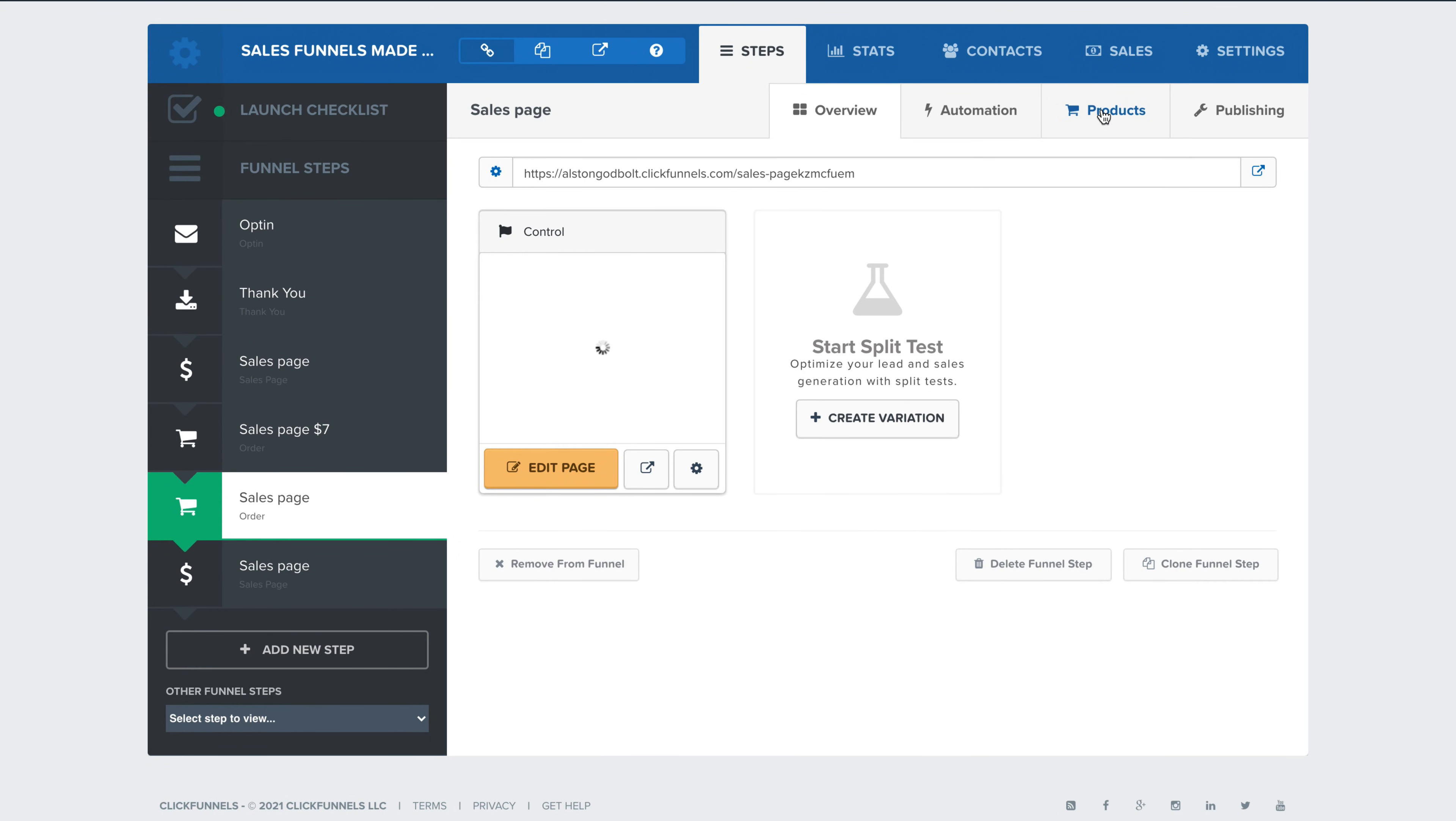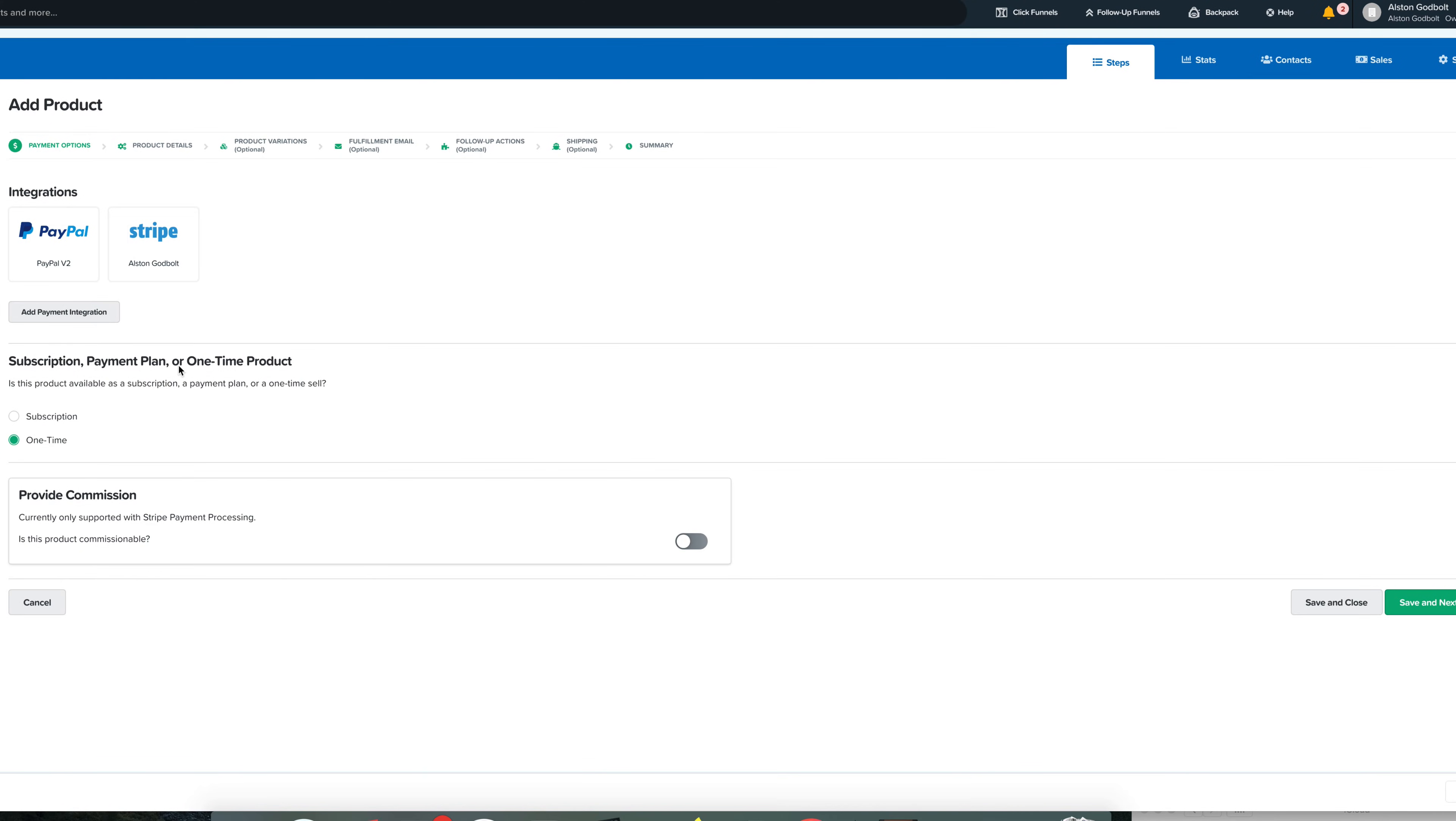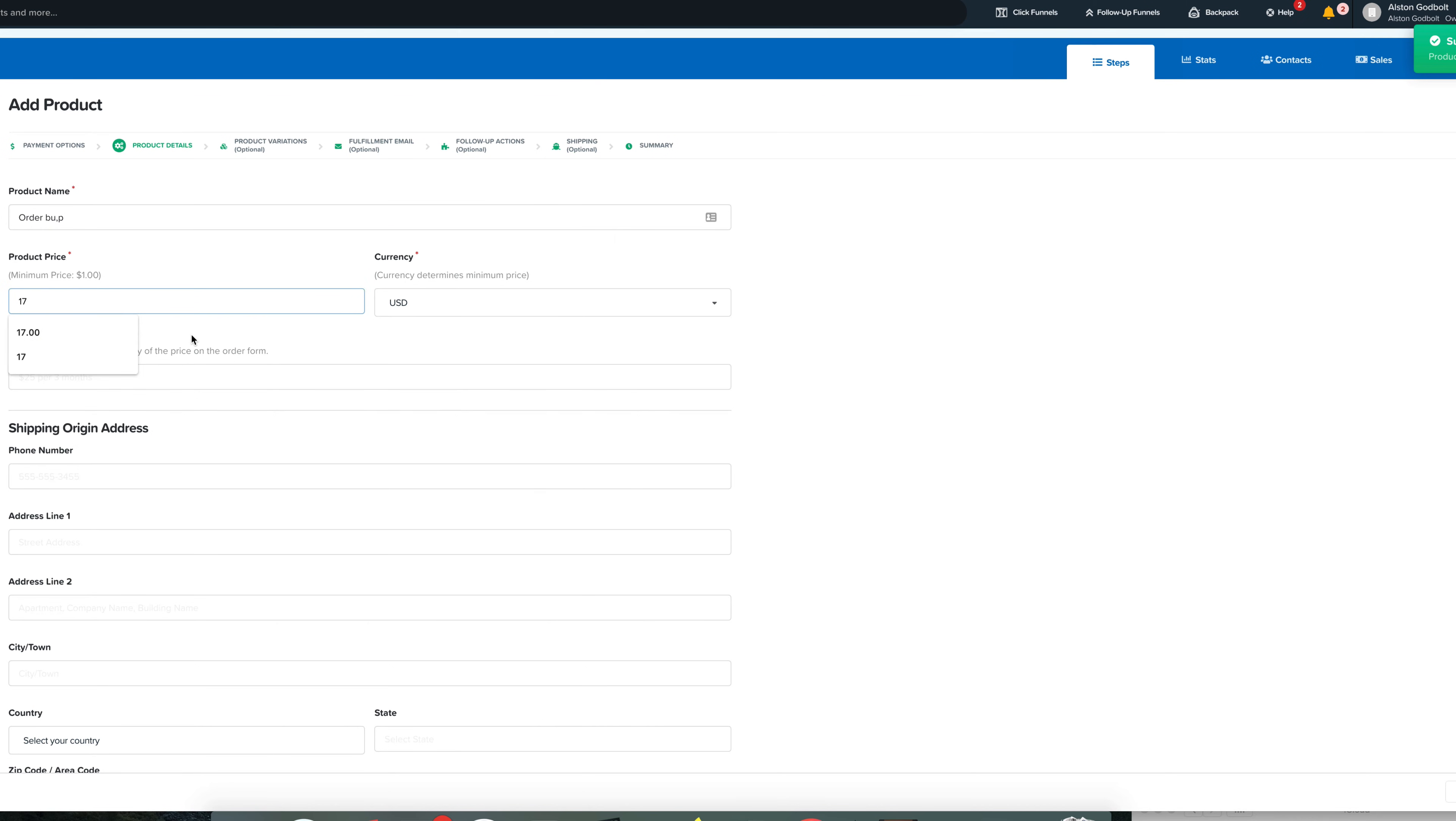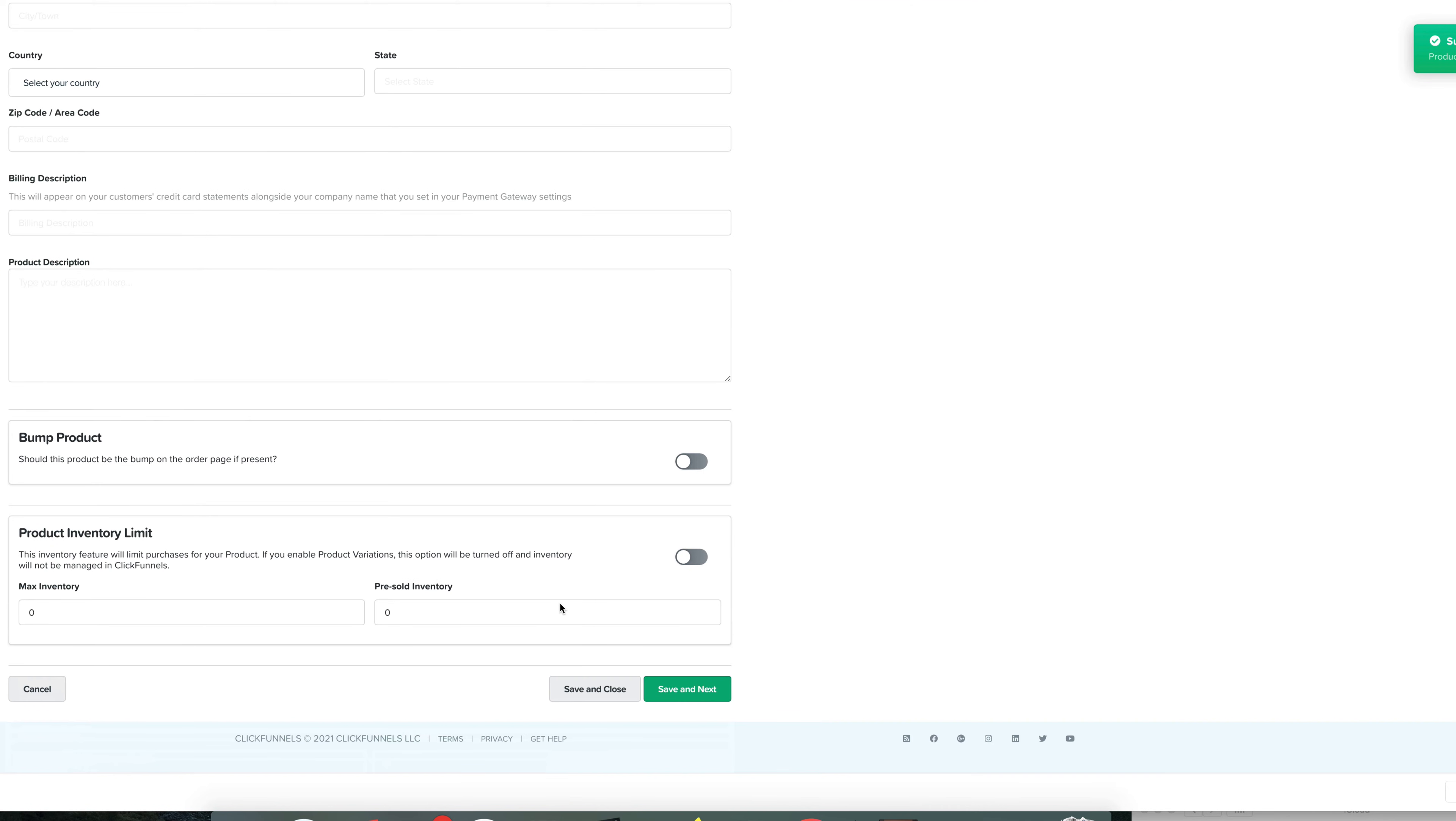Then we need to go to product. Once we're in products, we need to click add product. And so we need to obviously connect either PayPal or Stripe, go over to save and next. Then we're just going to call this order bump. And then we can give this a price. The price doesn't really matter for what we're doing, but that's okay. We'll do a price override and then scroll down.